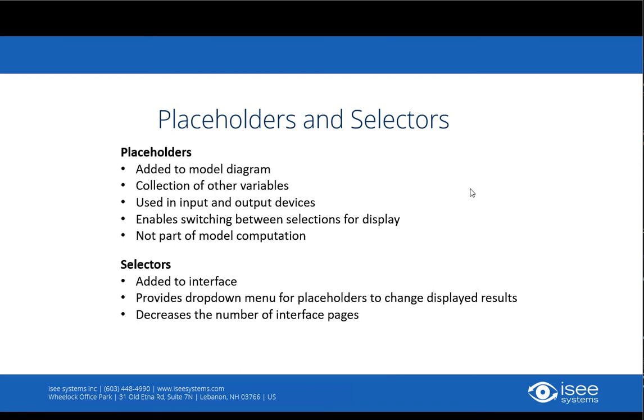Selectors are placed on the interface and provide the dropdown menu for switching between items for display.